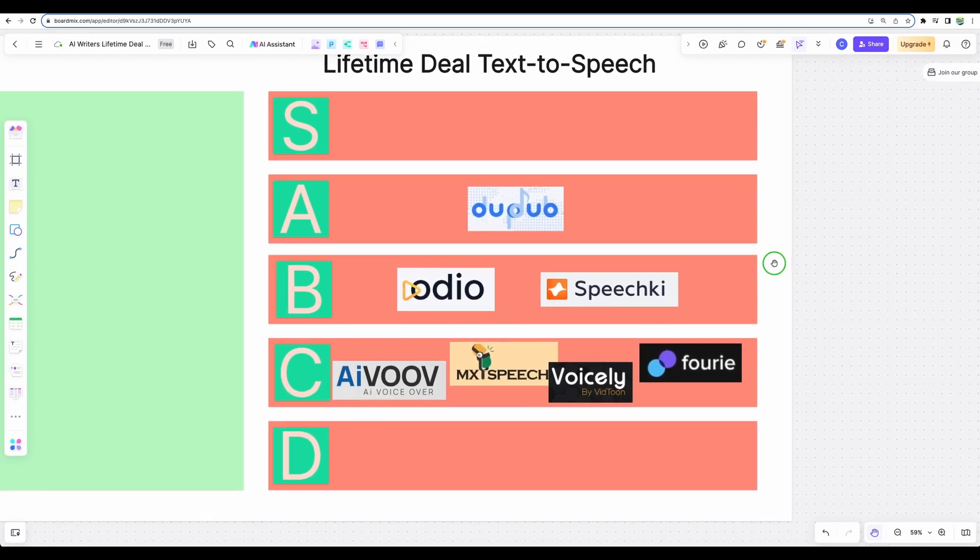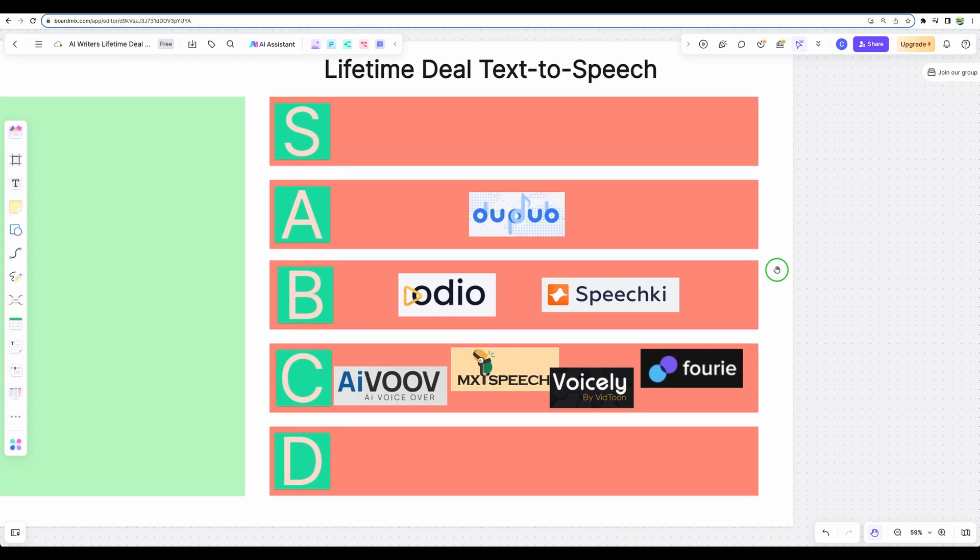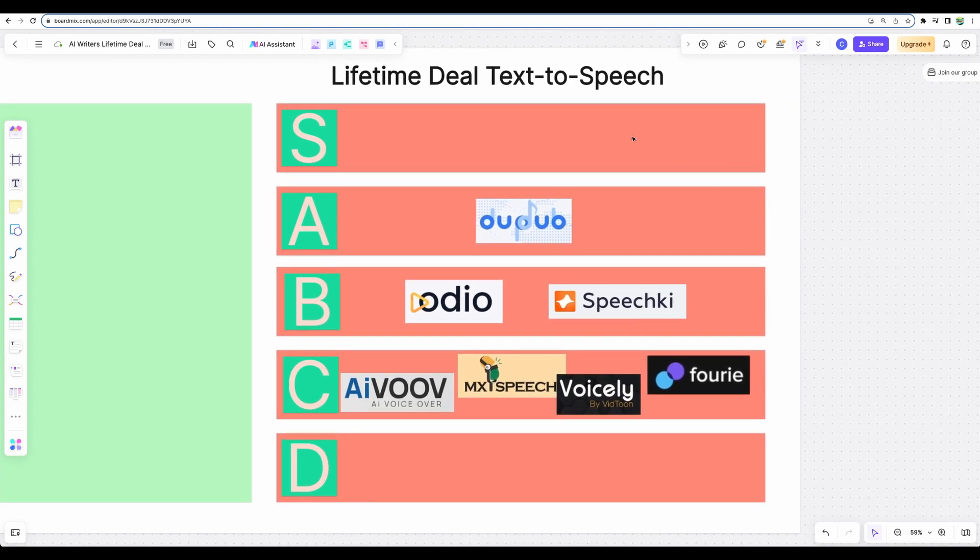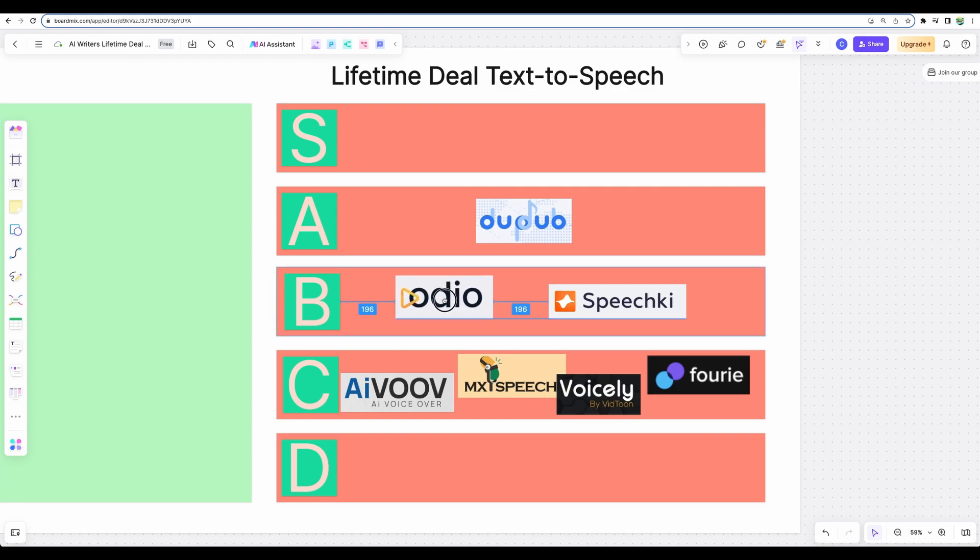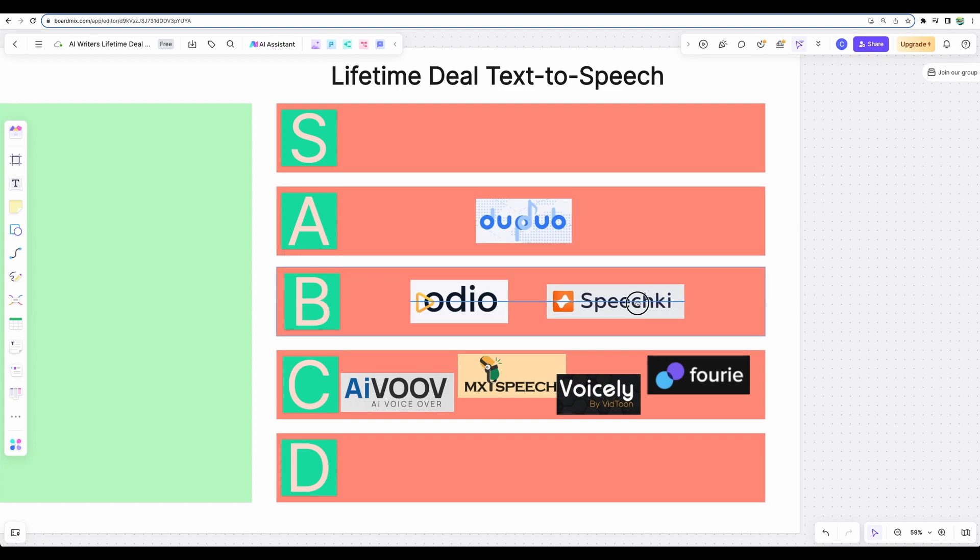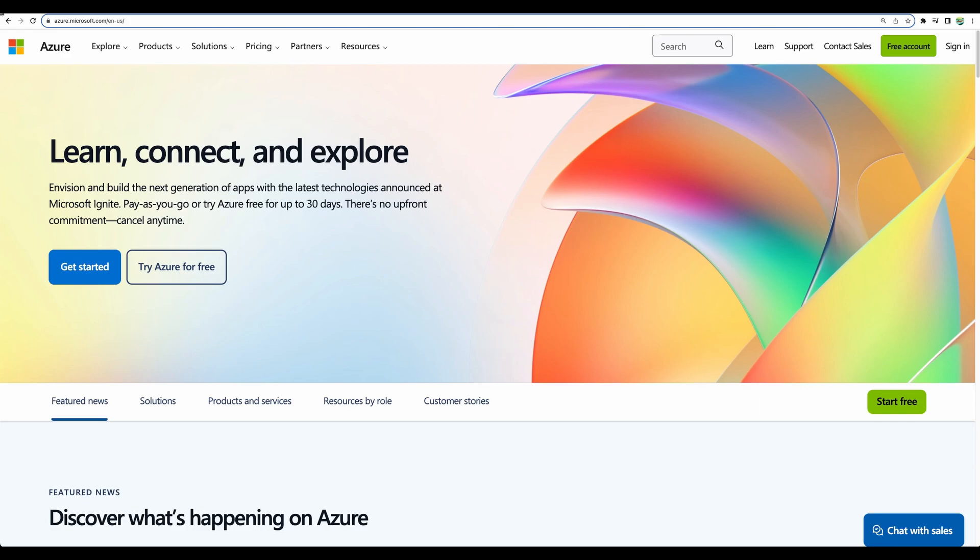And before we proceed, I must say that recently I did my tier list of text-to-speech services which are available on a lifetime deal, and the service which I am showing to you today, I would say at least it is on B tier and maybe a bit above considering ease of use and the quality of the voices. Alright, so let's start.